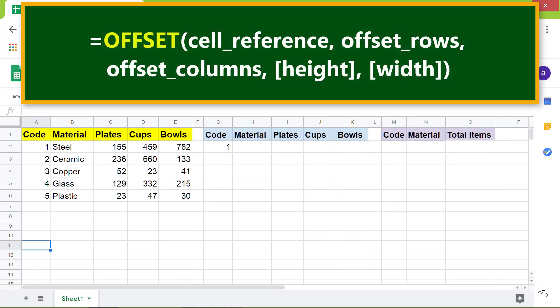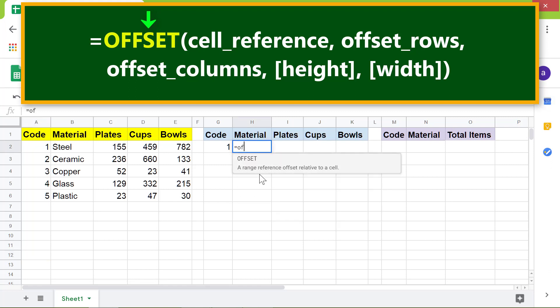All right, we'll look at an example of the OFFSET function which explains these attributes. First, I will type the OFFSET function in this cell. Type equal to, and select OFFSET from the menu. Let cell A1 be the cell reference, so I will click cell A1.